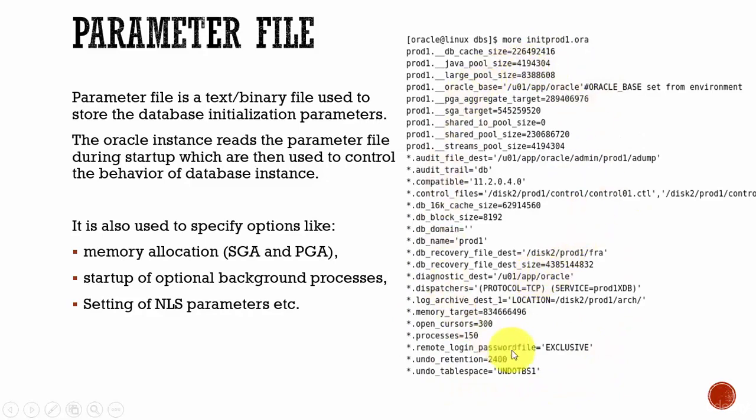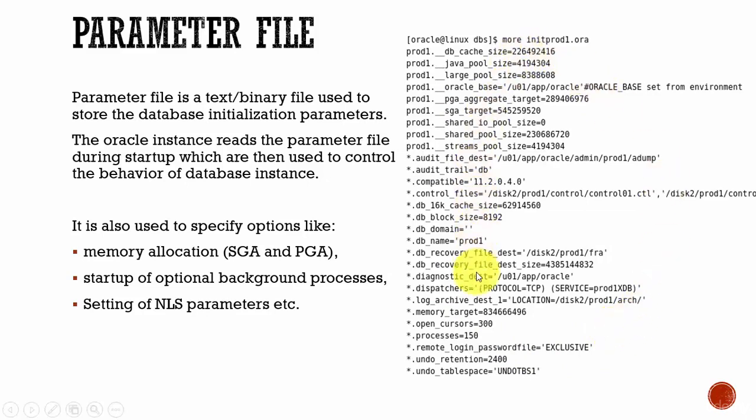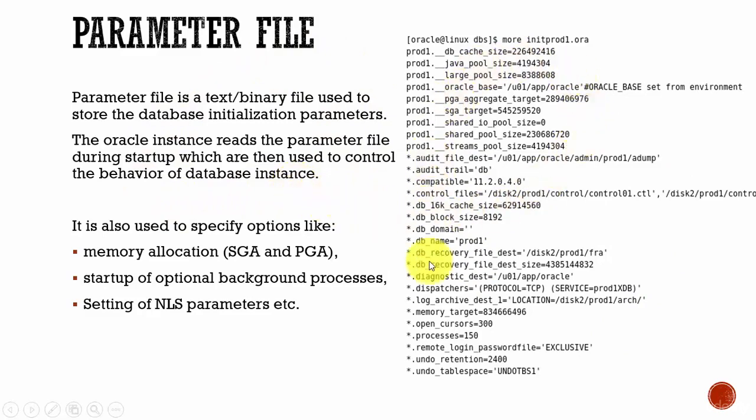All these parameters are used by the database whenever it is starting up. And also, while performing various operations in the database, it requires these parameters. When the Oracle instance starts up, it reads this parameter file. And based on the information present in the parameter file, it will control the behavior of the database.